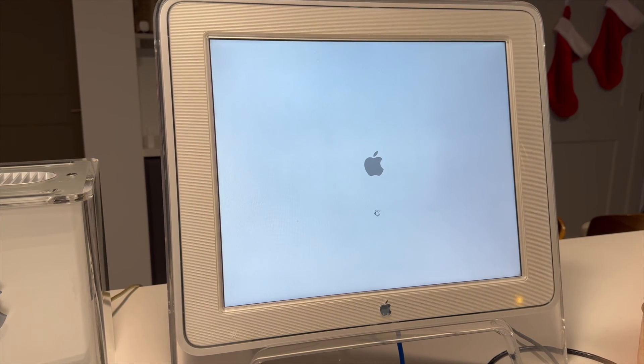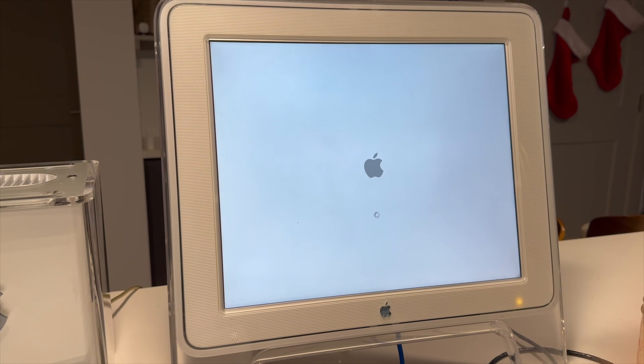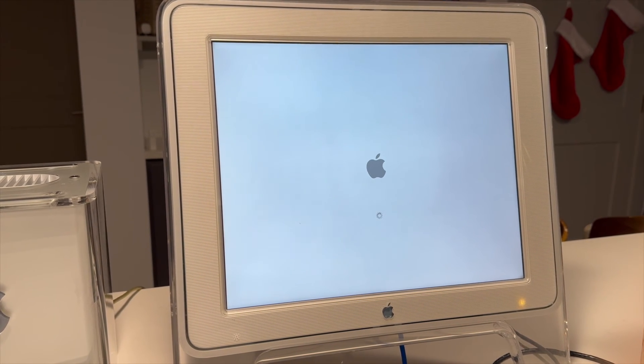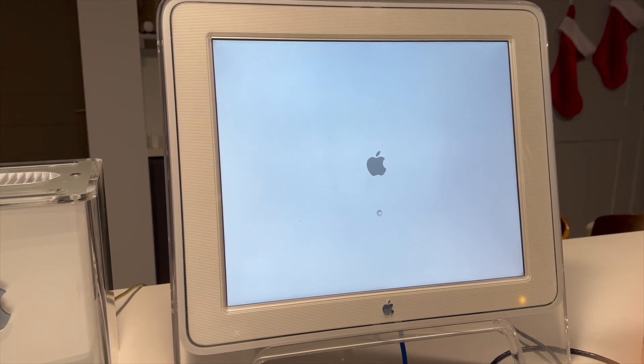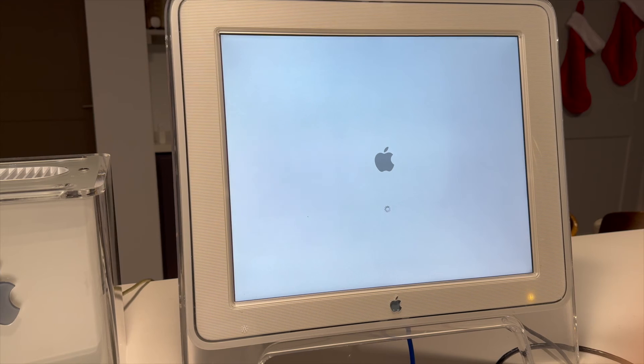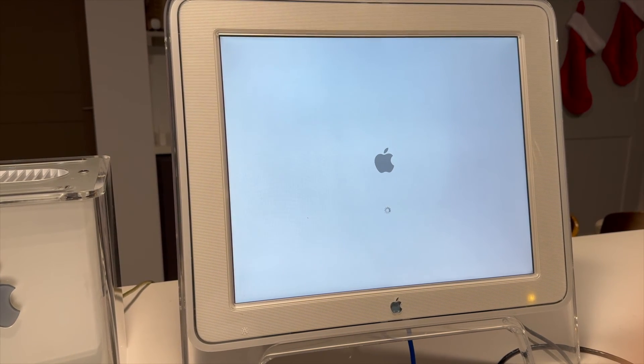And I guess technically I could jump that and bridge that over to the internet too. But I didn't for this video, but just like that.